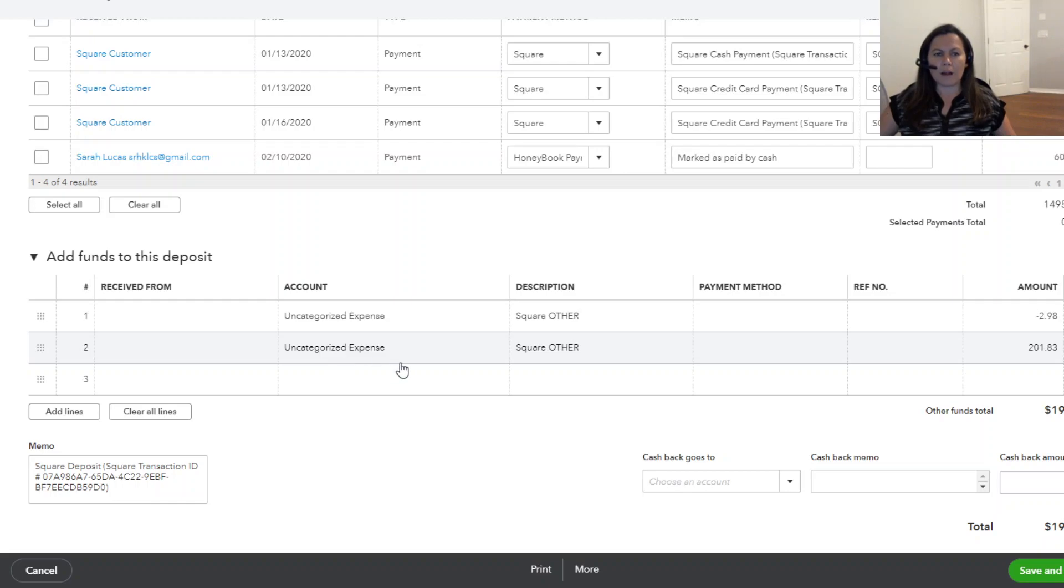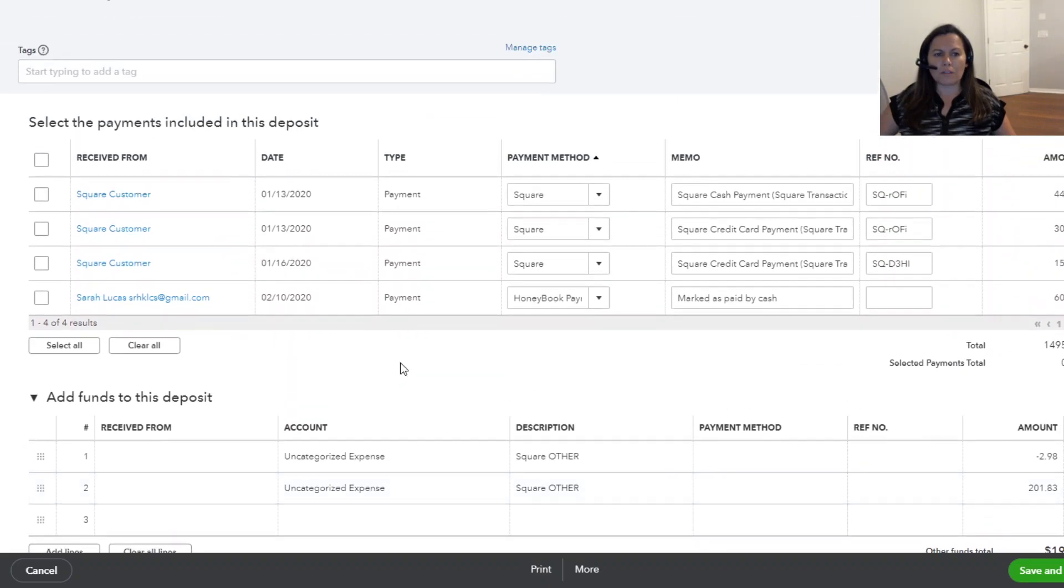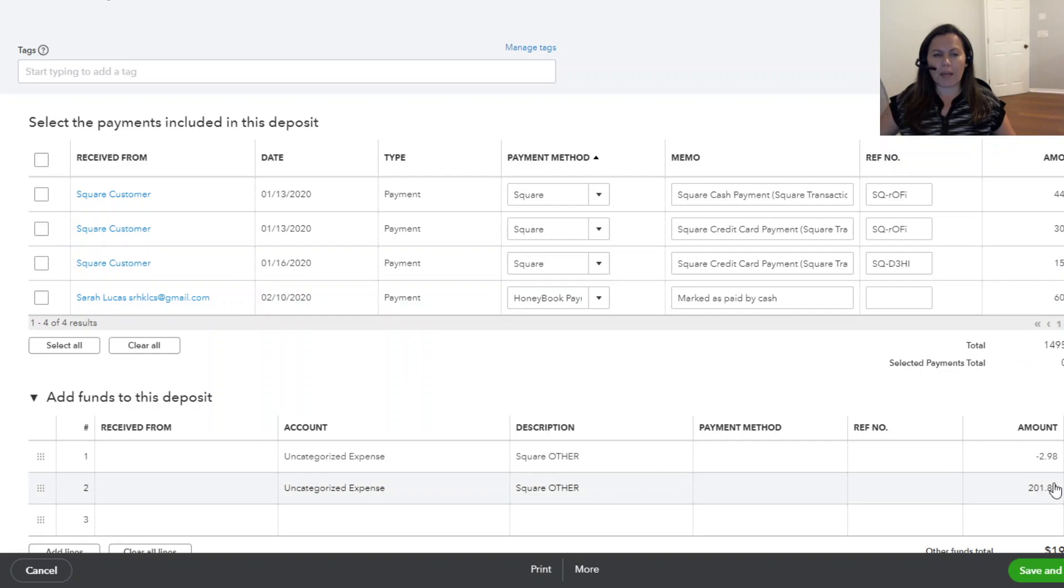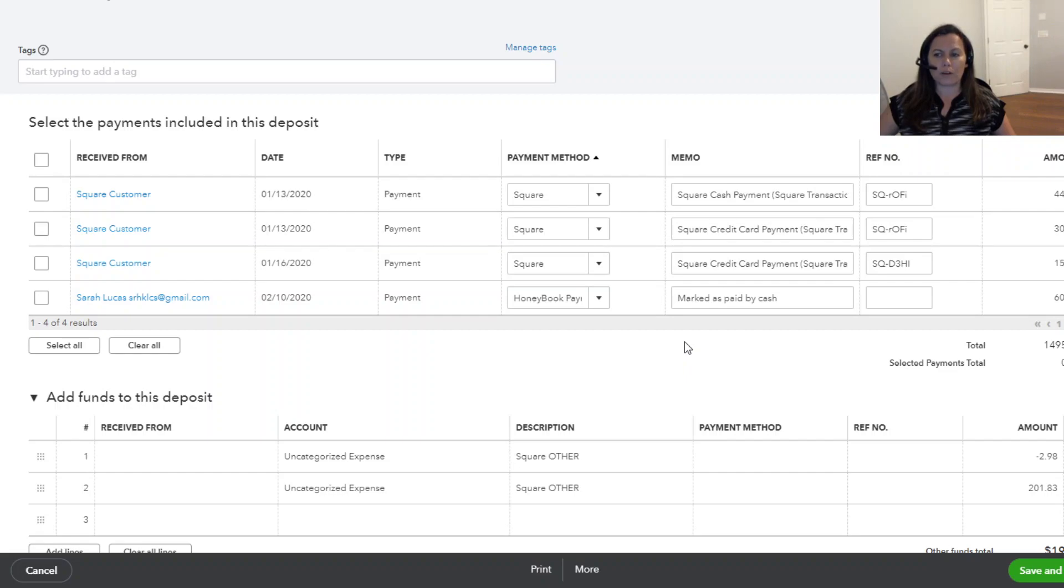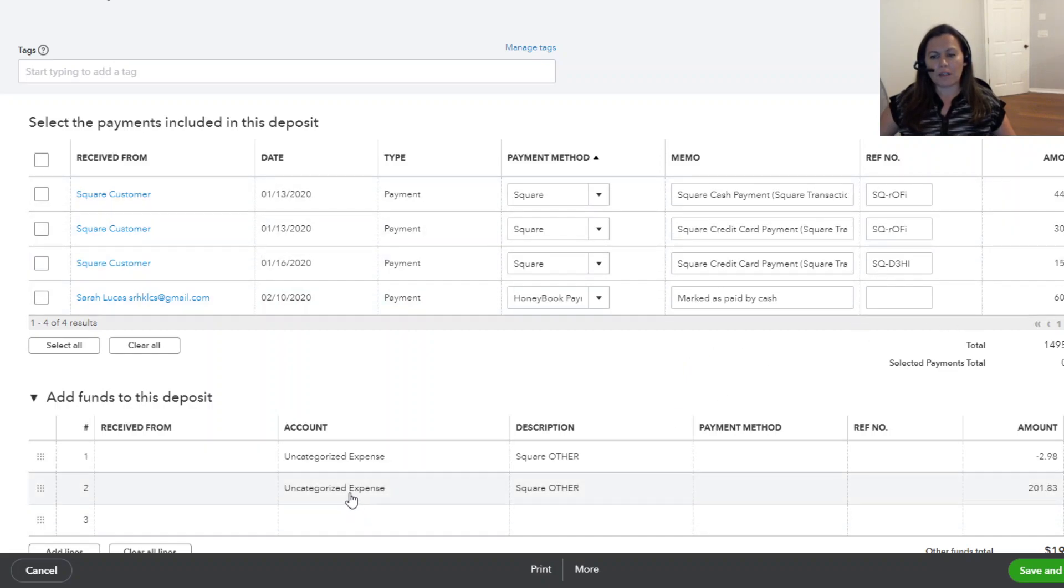Sometimes there are issues in Square related to taxes. And then the amount will not match. Take a look at your tax schedule with QuickBooks Online versus what it is in Square. If there is any difference, any discrepancy, that's one thing that can prevent from matching correctly.